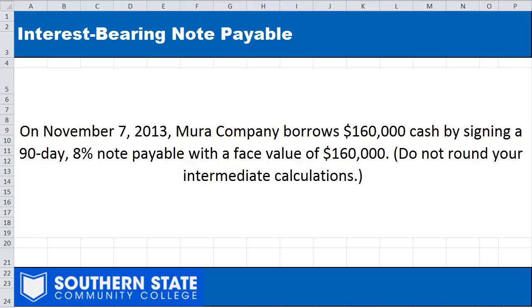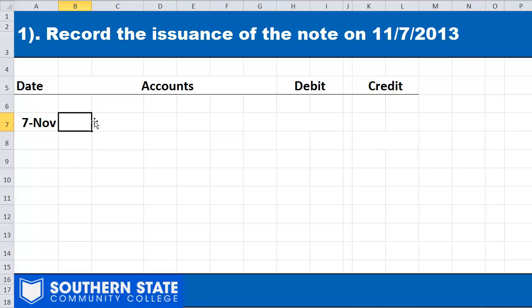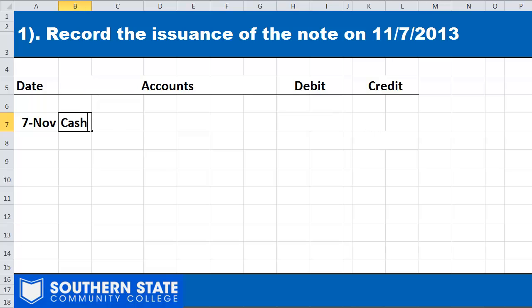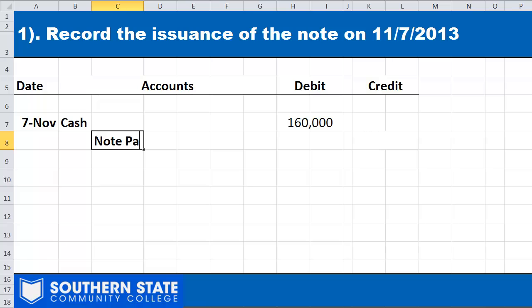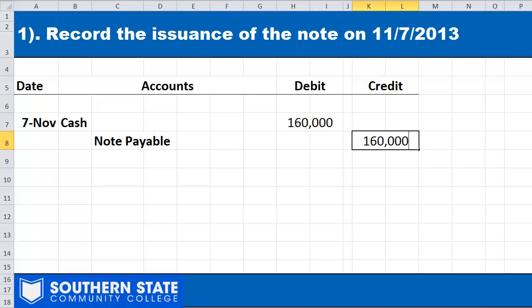We're looking at the Mira Company. On November 7th, Mira Company is going to borrow $160,000 from a bank in the form of a note payable. The note is going to carry terms of 90 days, and they're going to be paying 8% interest on that money. We'll discuss how to account for the interest and the payment of that note. Let's journalize the issuance of the note and the collection of cash by Mira. We're getting cash of $160,000 — the face amount of the note — and we credit note payable for $160,000, reflecting the liability to the bank.